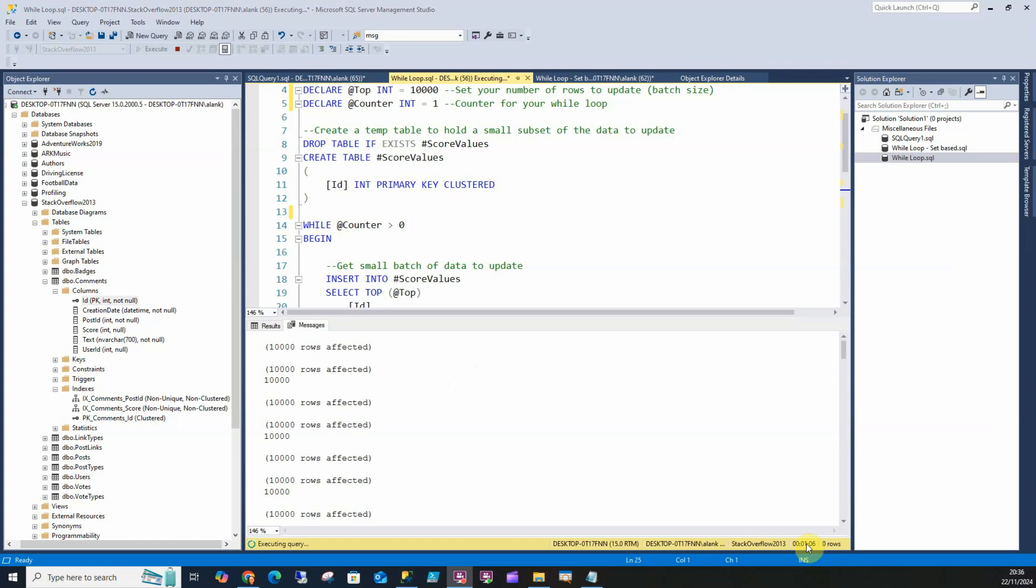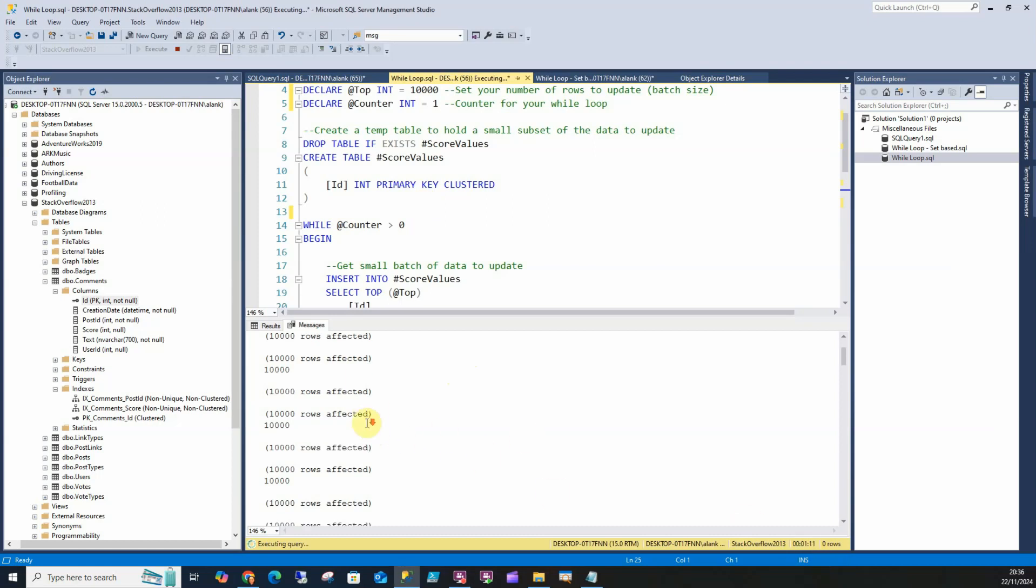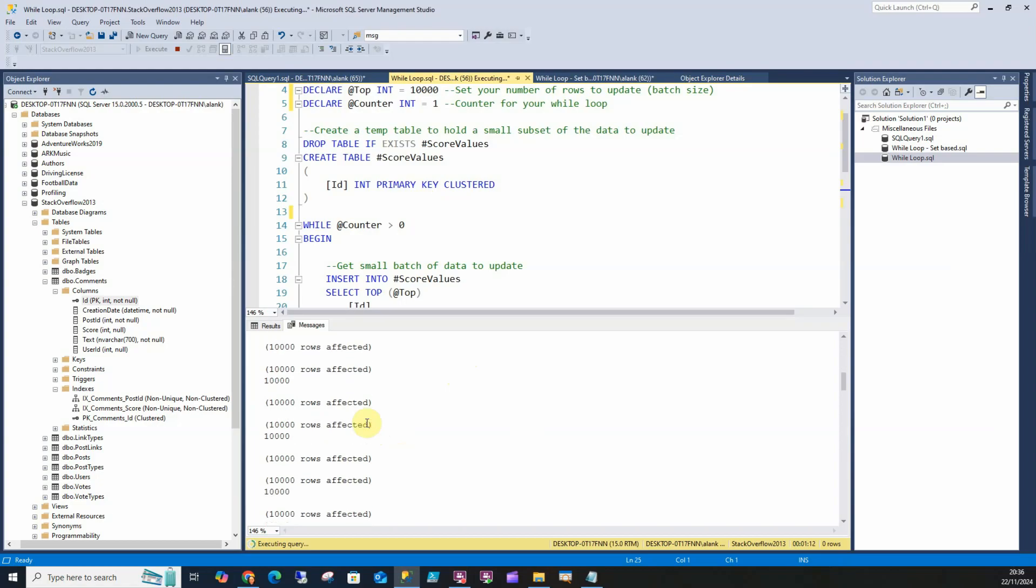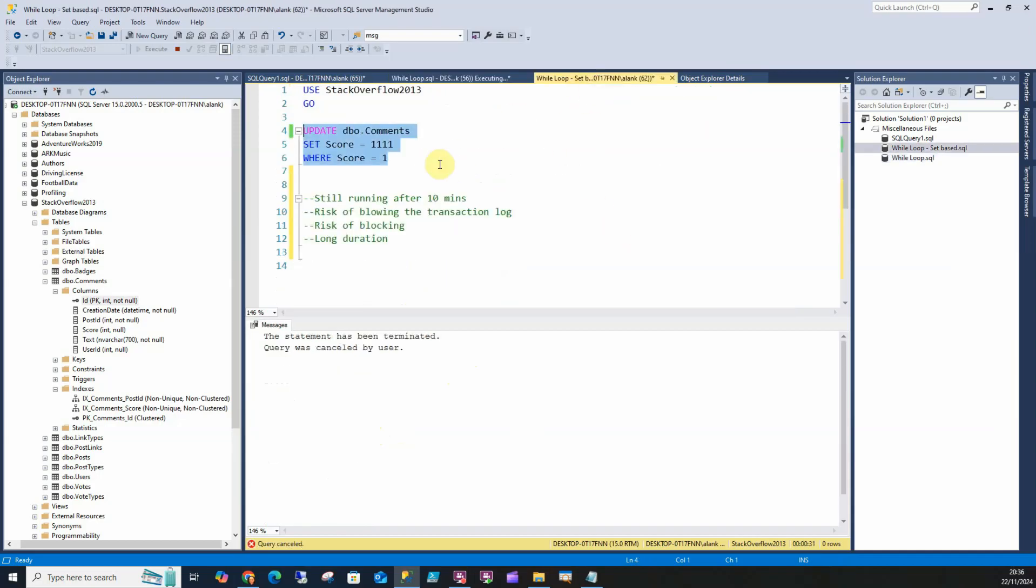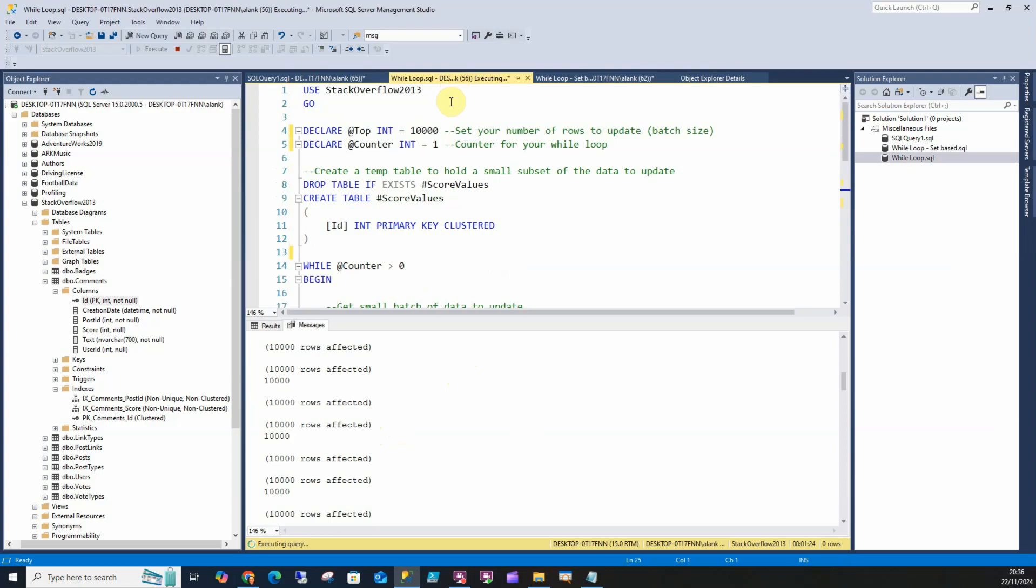We can see to do 10,000 rows takes around one minute. It's probably quicker in this case to set it to 10,000. We can see the rows are updating really nicely there, far more efficient than doing it this way.